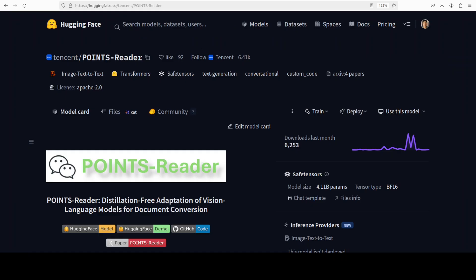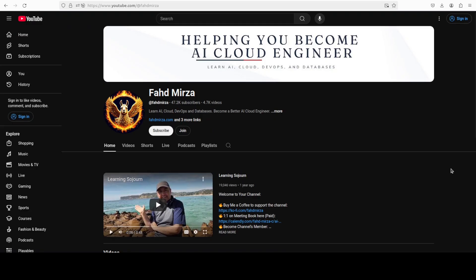But I think as far as English is concerned, it has done wonderfully well. Let me know what you think. If you like the content, please like the video and subscribe and consider becoming a member as that helps a lot. Thank you for all the support.